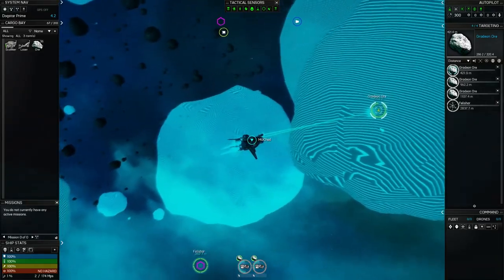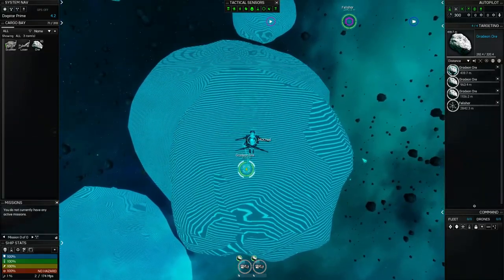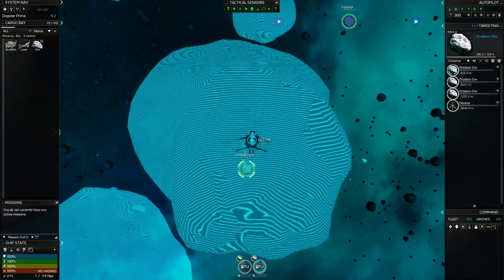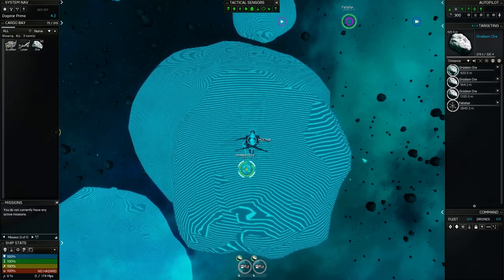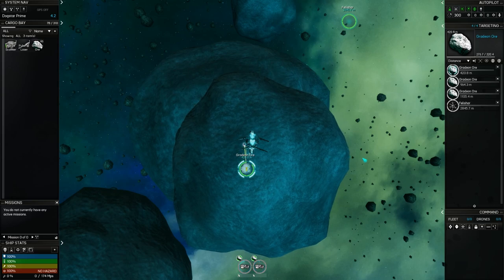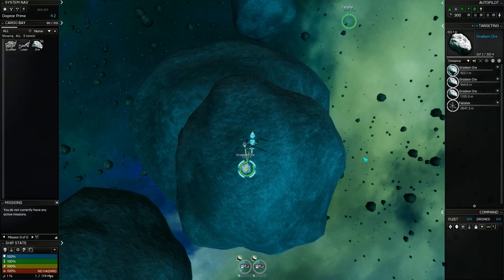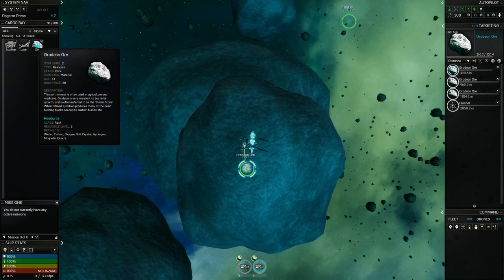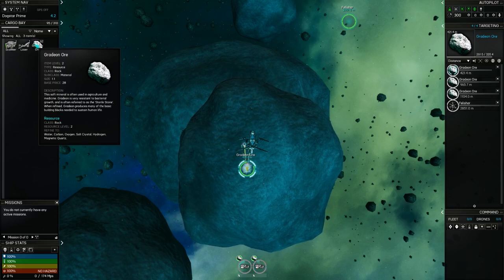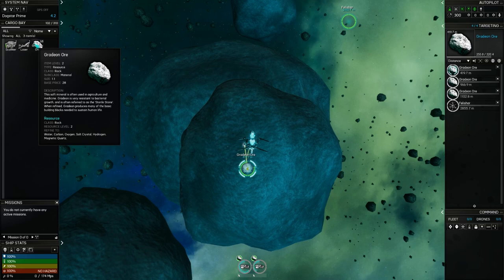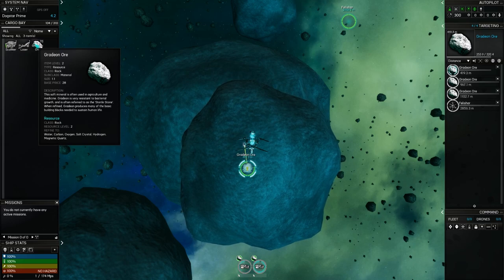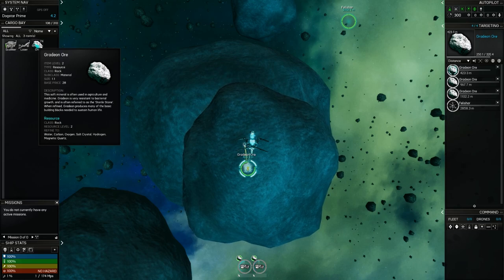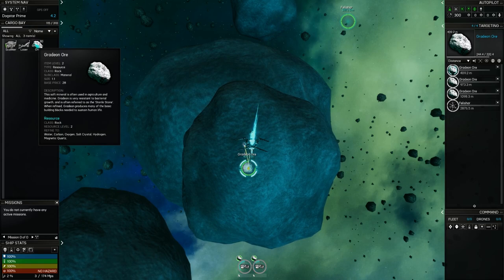I'm going to turn on my harvesters and as it cycles, it will hit it and it will load it into our cargo hold. Each hit will reduce the size of the asteroid. If it gets down to zero, it will disappear entirely. There is a tip on the wiki for the game that says that if you leave part of an asteroid, it will grow back faster than if you completely remove the asteroid.